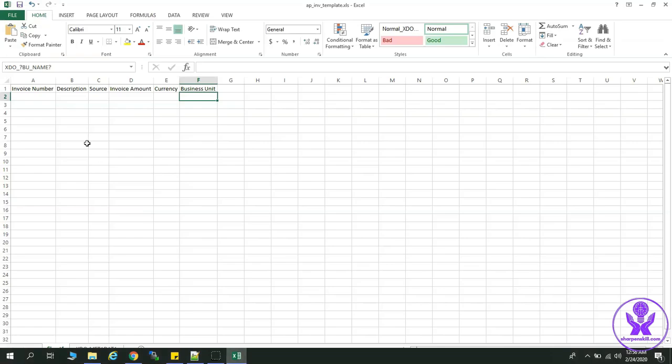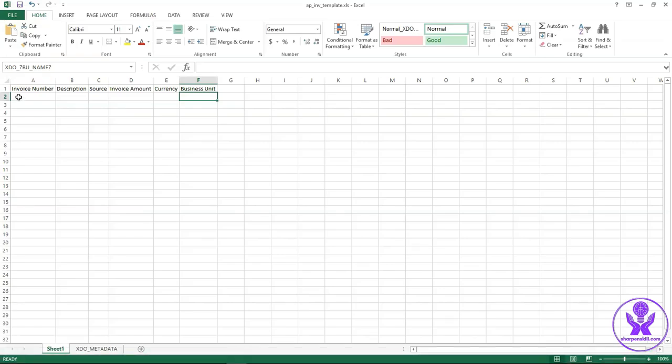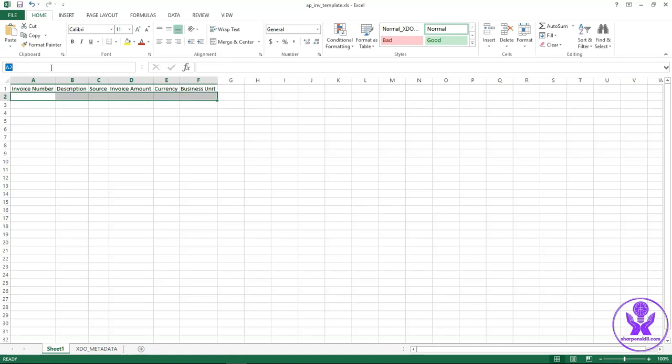Now just select from A2 to F2 column. And enter that group name here in the left upper box. And press enter. Now from A2 to F2 data will come under G1 group.